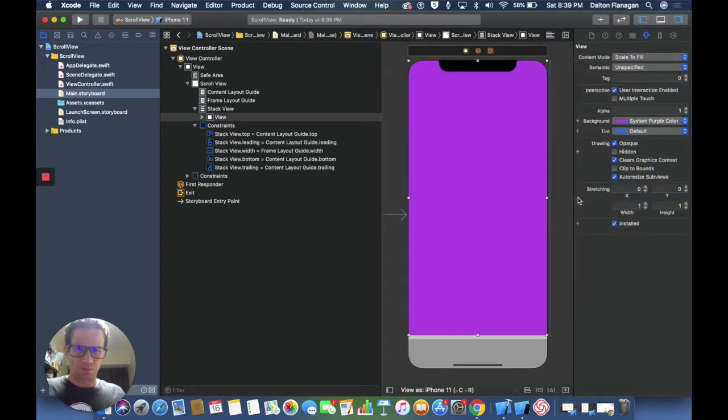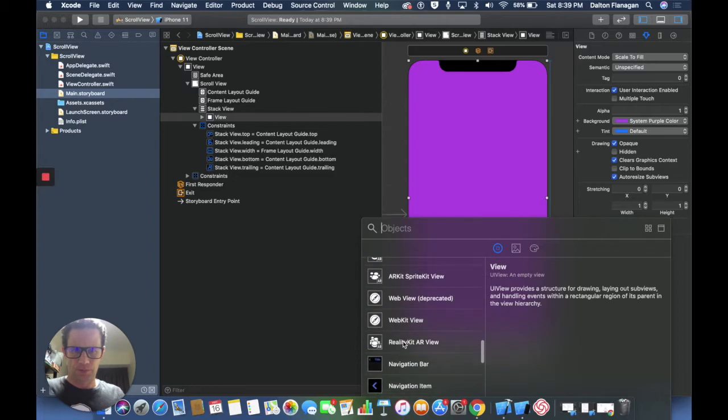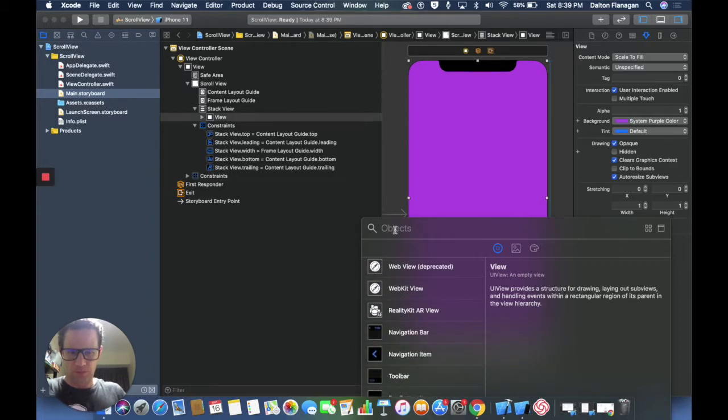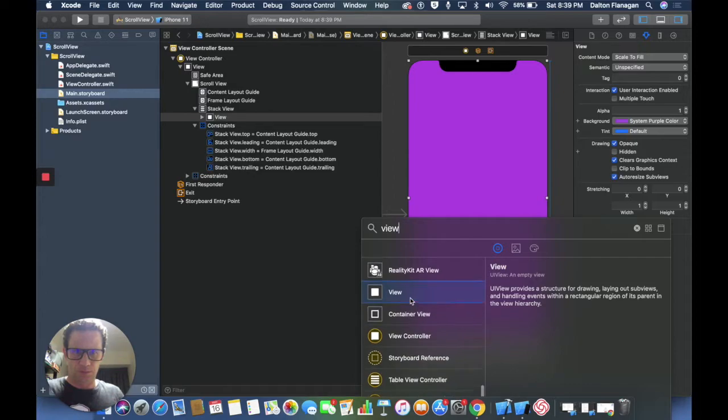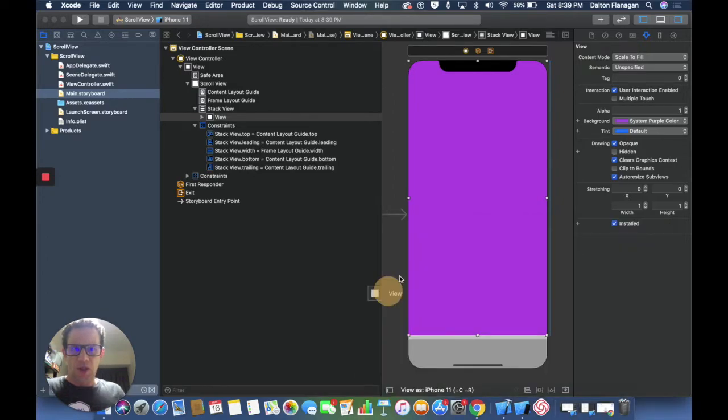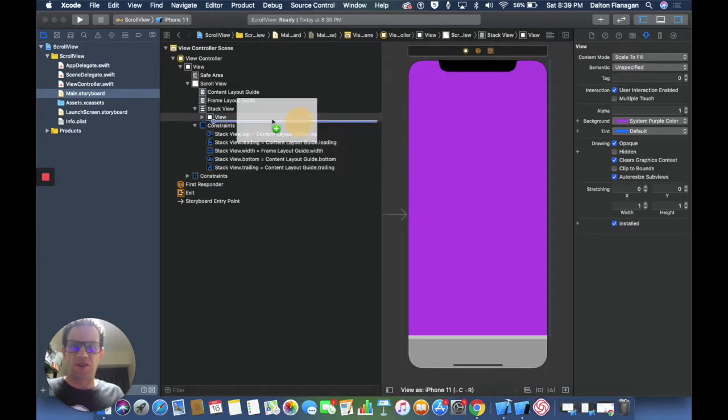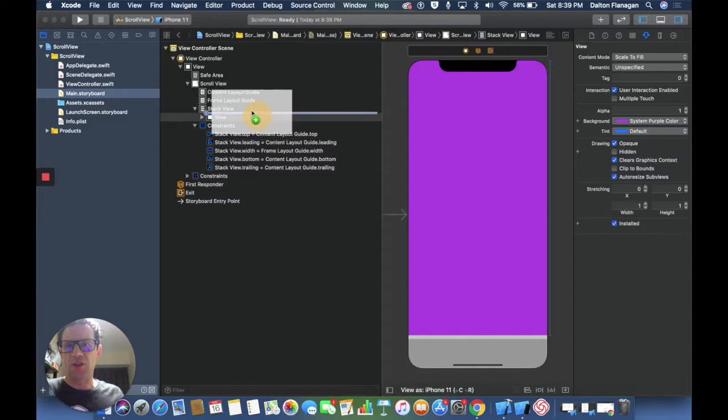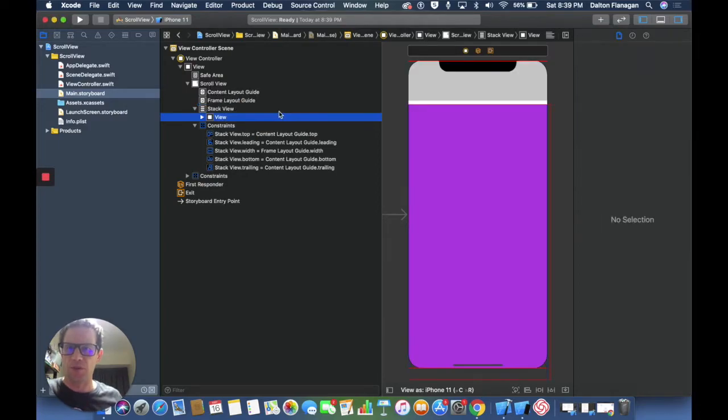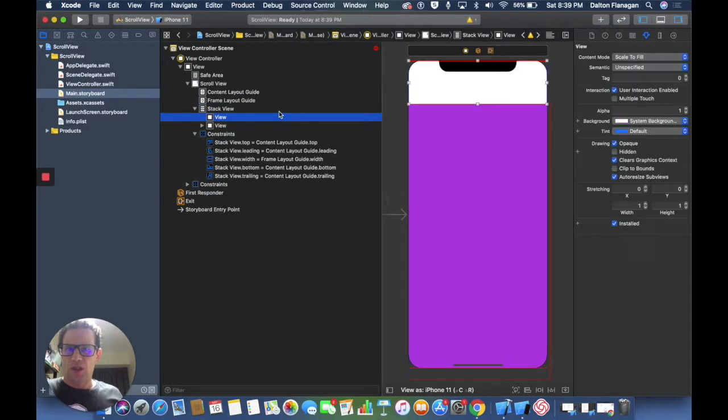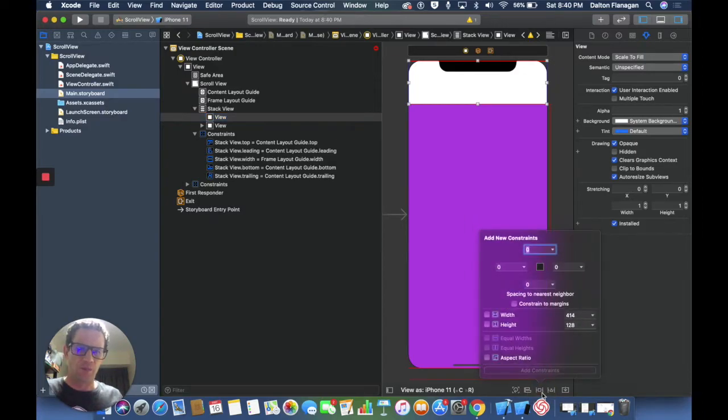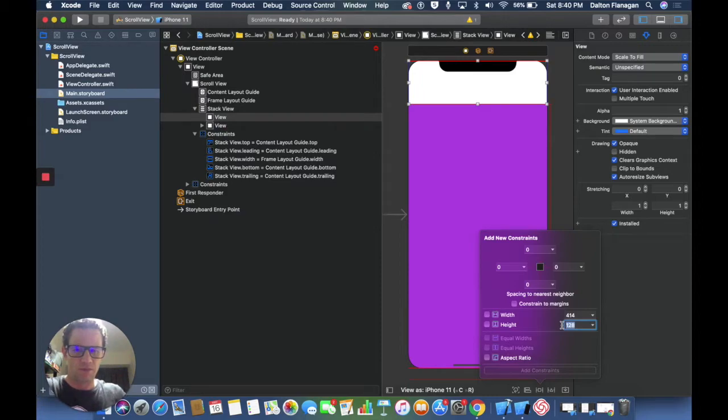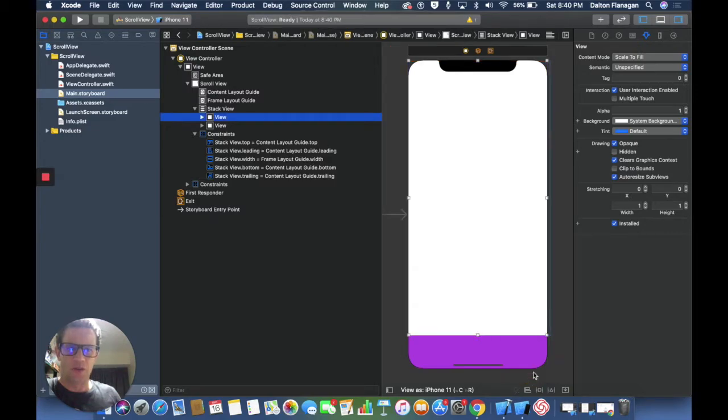Then I'm going to add another view and I'm going to drop it above this other one. I can do that over here on the document outline. I can drop it inside of the stack view but above the other view. Then again I'm going to put a constraint on that. I'm going to say 800 and add that one constraint. Let's make that a different color. Let's set that to be yellow.